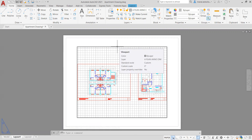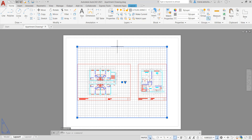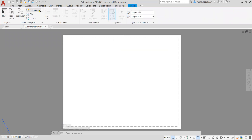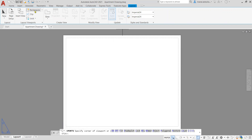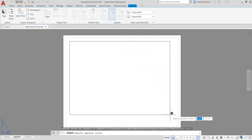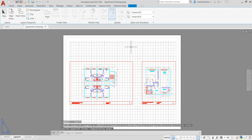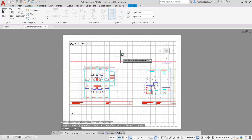Let me show you here how to create a viewport. I'm going to go ahead and select that with a left click on the mouse and delete it. And from the layout tab, click on the rectangular. Let's click on rectangular and open a window over there. As you see, now we have everything.